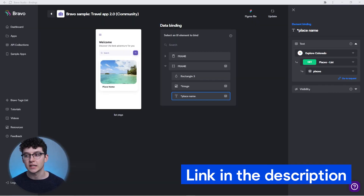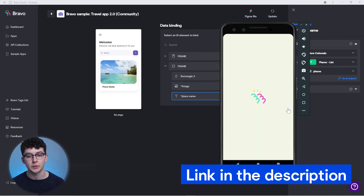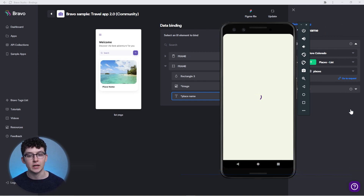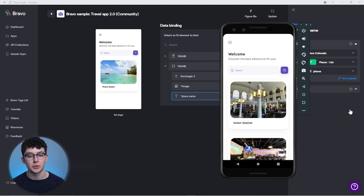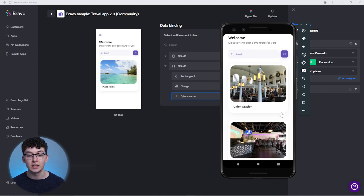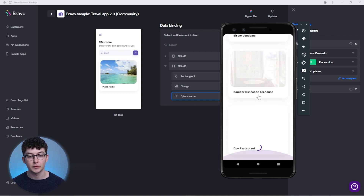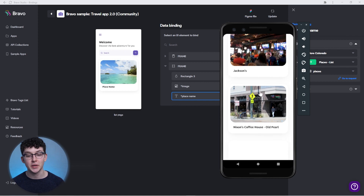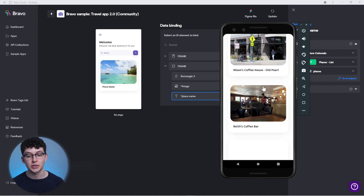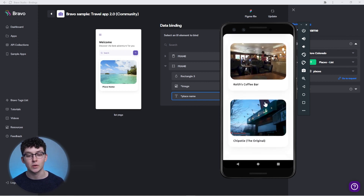All that's left to do is test it in Bravo Vision. I'm going to update it with Bravo, and now everything should be loaded. You can see that the list loads as usual — the effect kicks in when I scroll down. After a couple of records, the list stops and Bravo fetches the new places, giving you a smooth user experience as the user scrolls through all of these endless options.